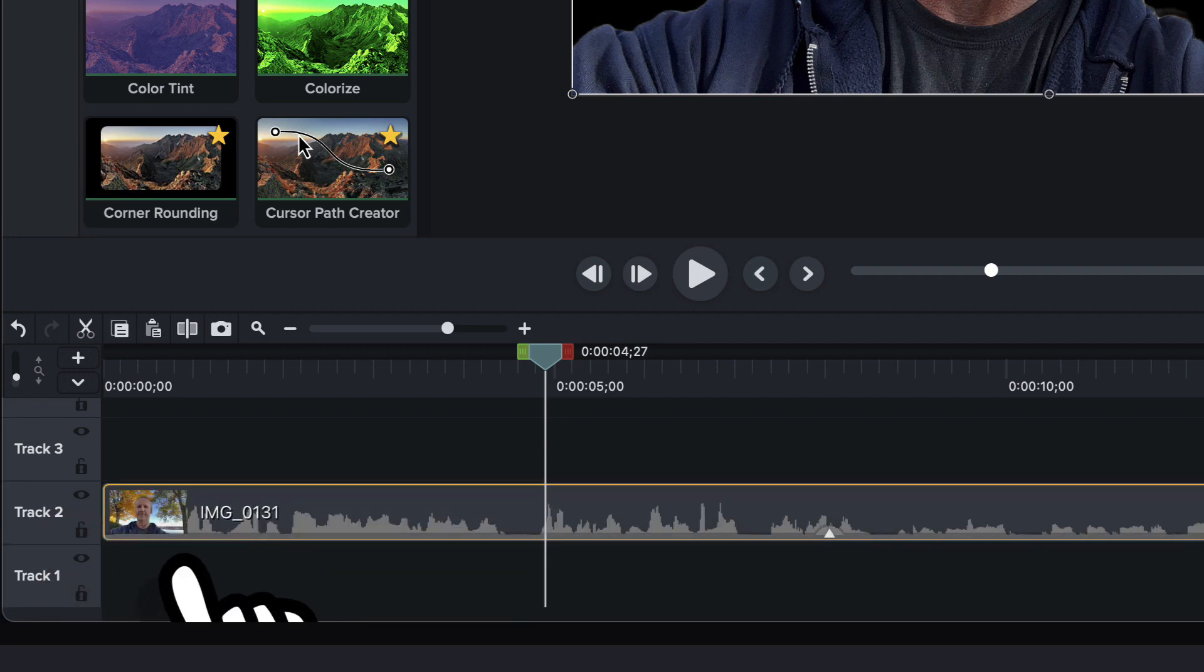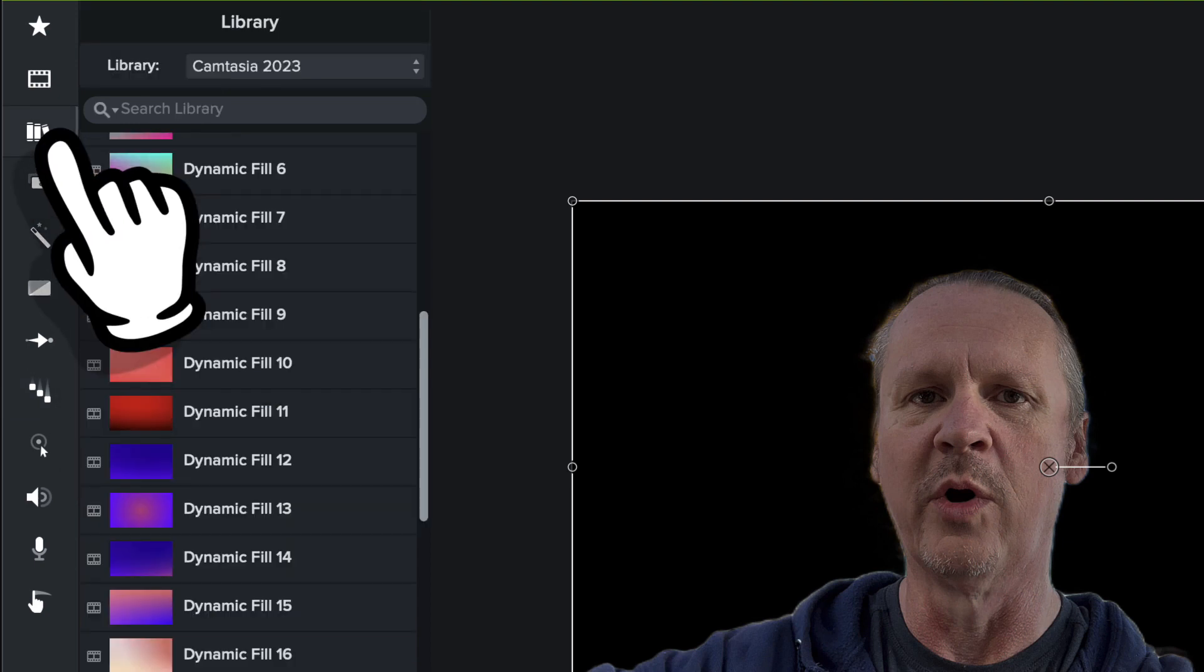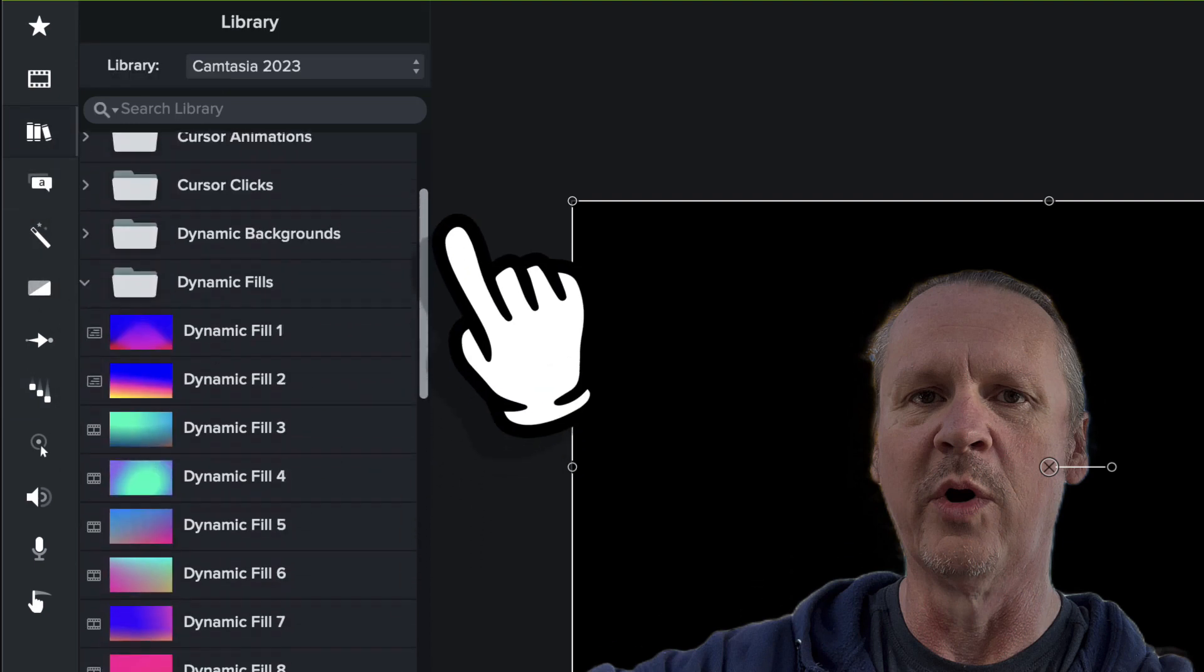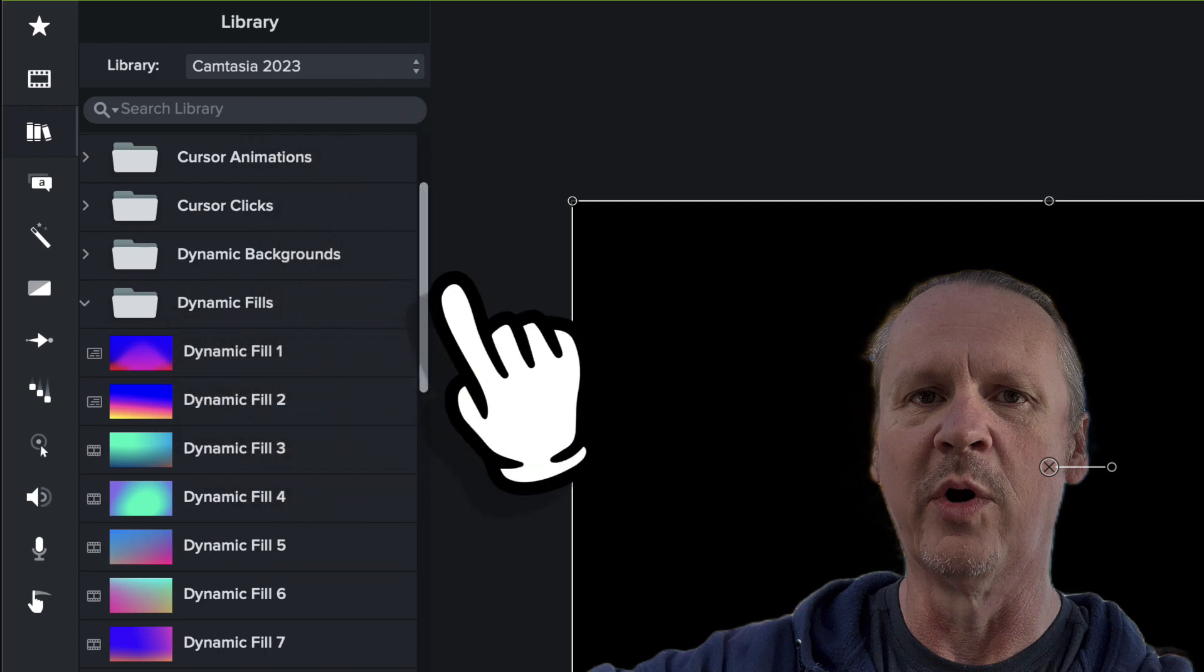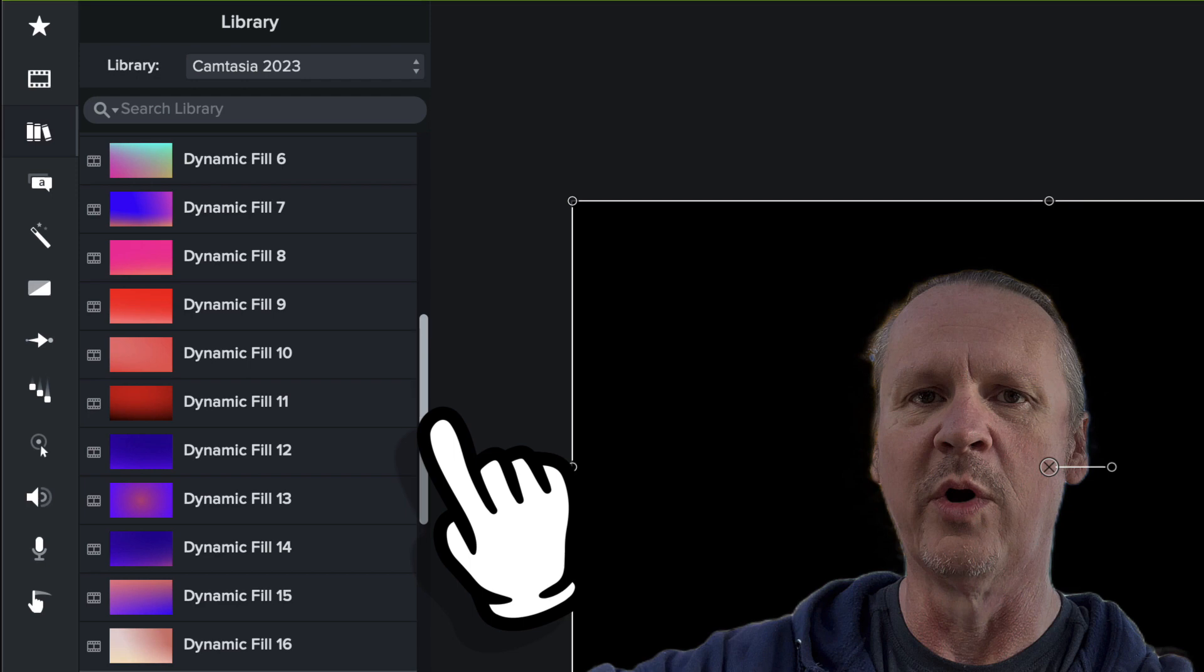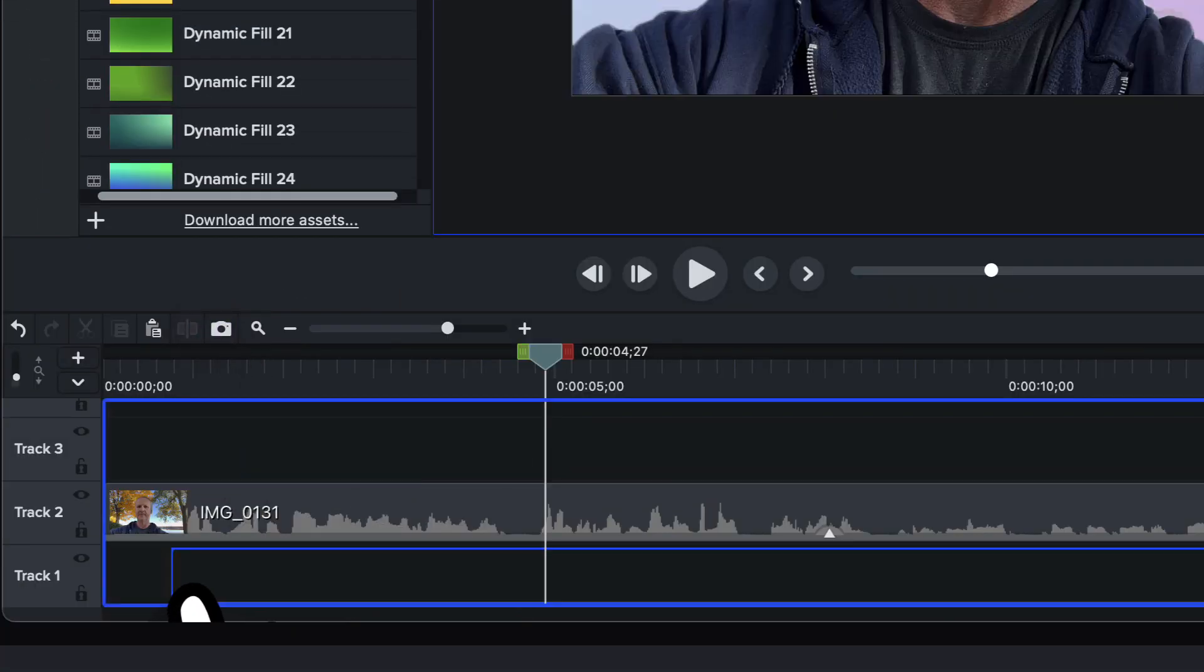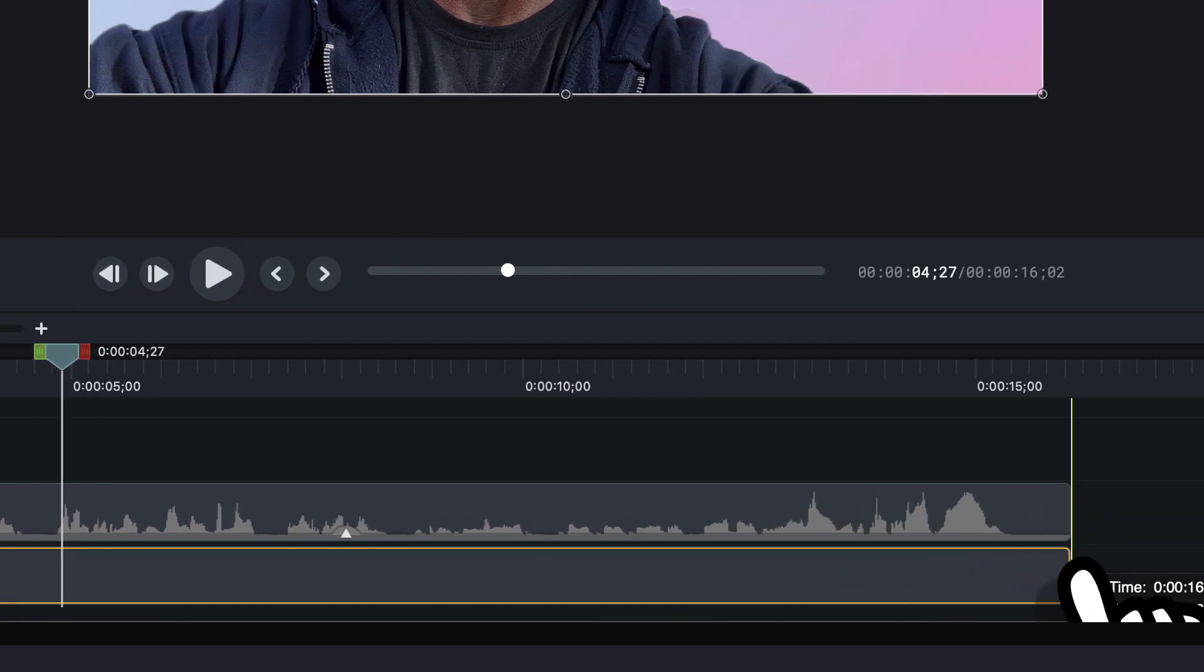I am in the dynamic fills folder of the Camtasia 2023 library. So we'll scroll down and we'll find a fill here just to drop behind this. Nice little gradient action, yeah that looks nice. Let's make sure it's the same length.